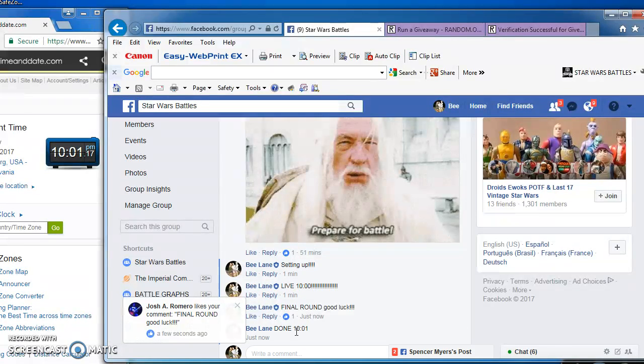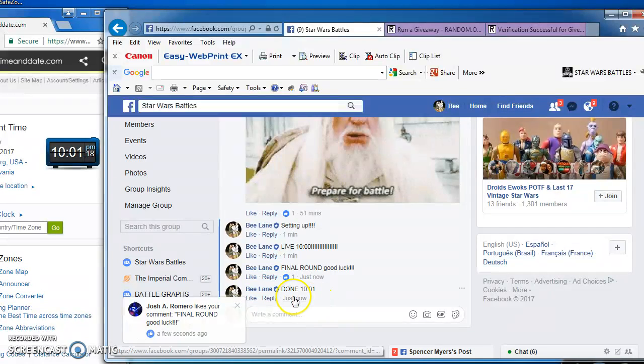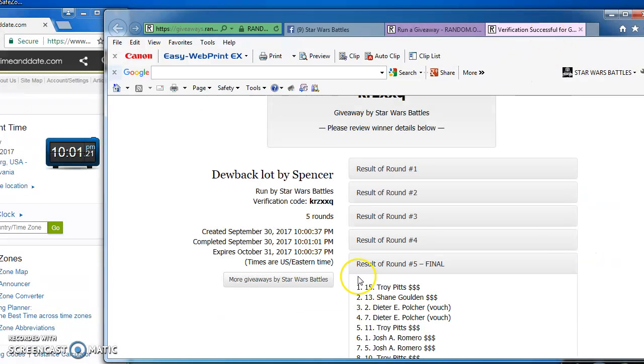There it is. Again, here's the official results and verification code. I'll be posting this directly. Thanks, guys.